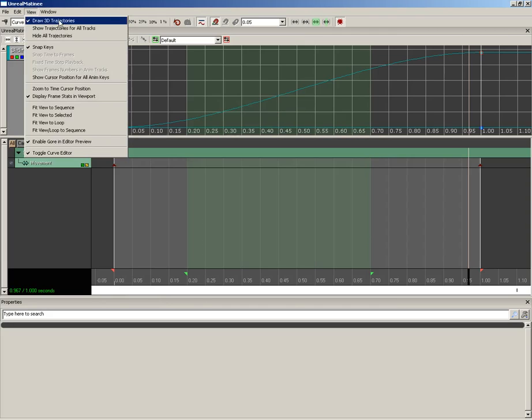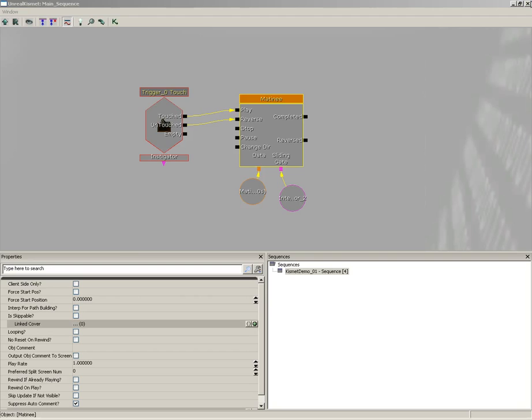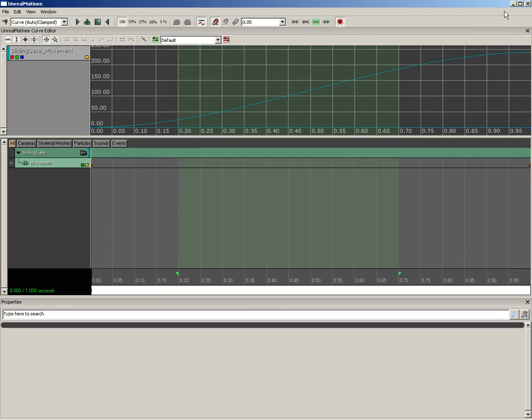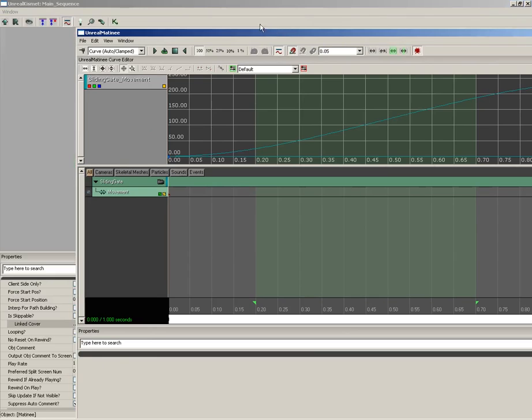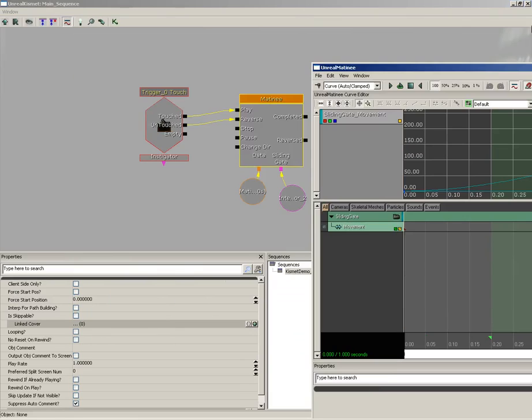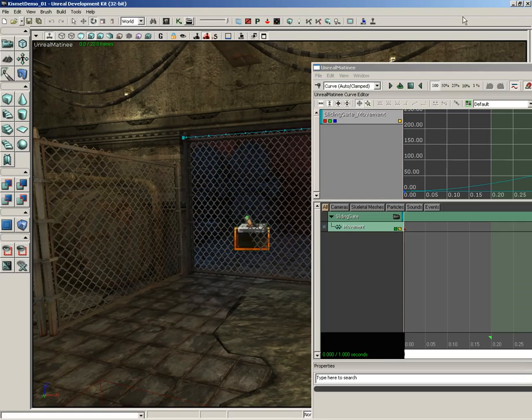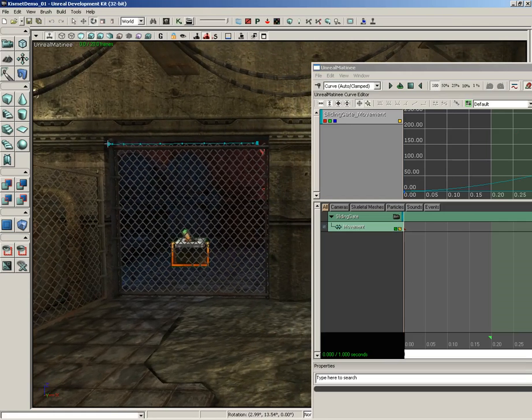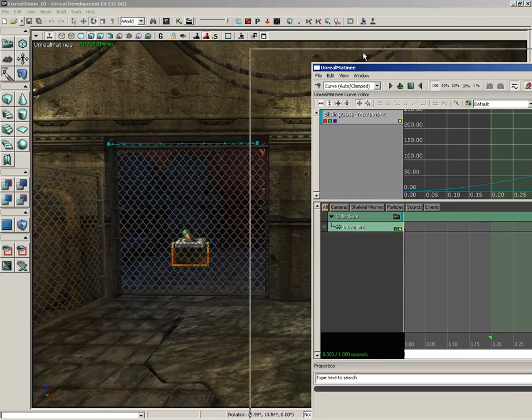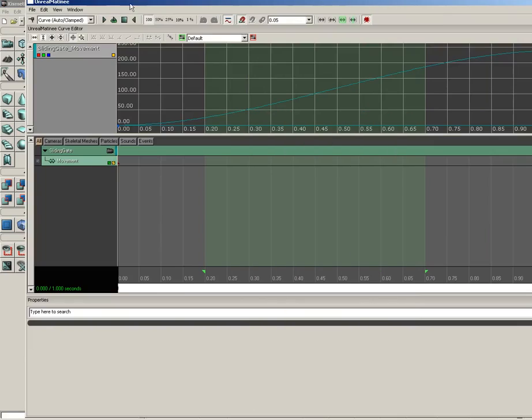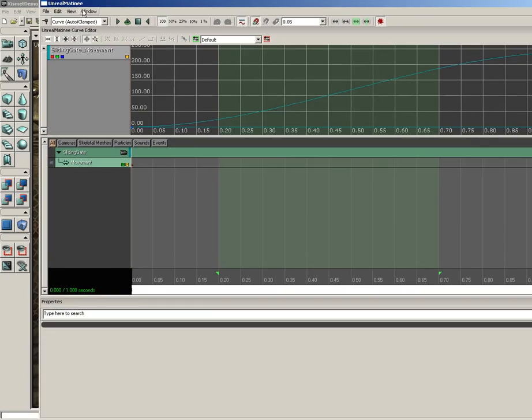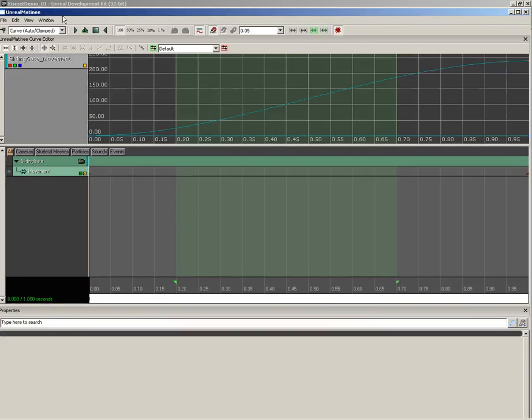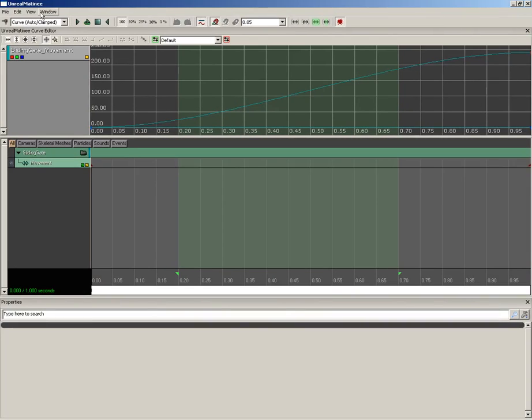This has got some interesting options. Draw 3D Trajectories will actually show a trajectory in the viewport. Now to really show that, I've got to restore down the Matinee window and kind of slide it out of the way. We've got to close Kismet. And if you take a look, we've got a 3D trajectory here along the top of the gate showing us the motion that the gate will take. That's really all that option is going to do for us. If we were to turn that off, that trajectory goes away.